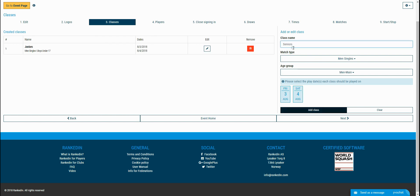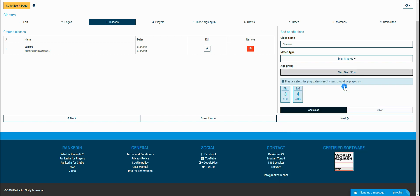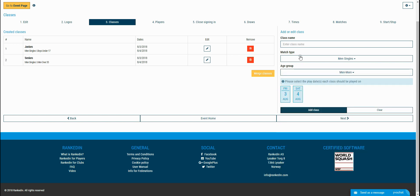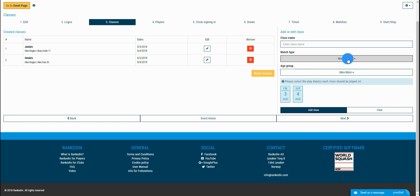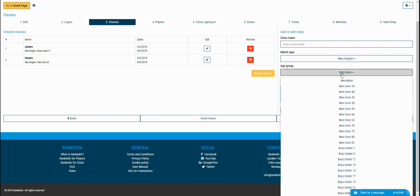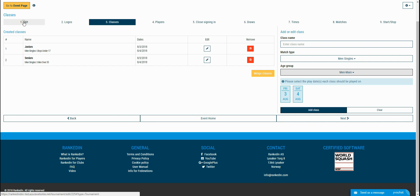An admin can also add the players manually within the proper class. You enter the name for the class, juniors and seniors in this case. You choose the match type and age group for the class, and the last thing before adding the class is choosing the playing date. As you can see, the dates between start and end date from the first steps are offered. If you need extra dates, you need to go back to the first step and modify these.